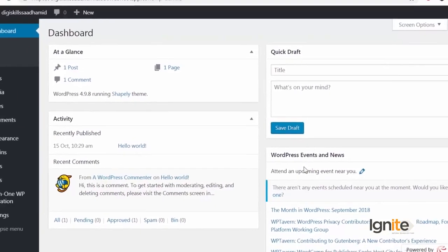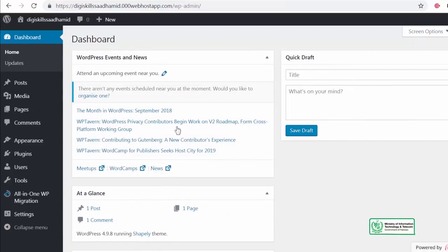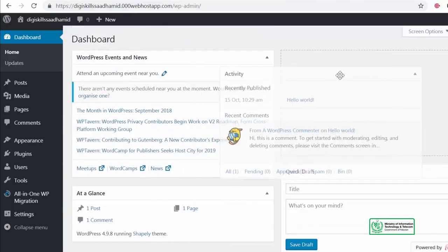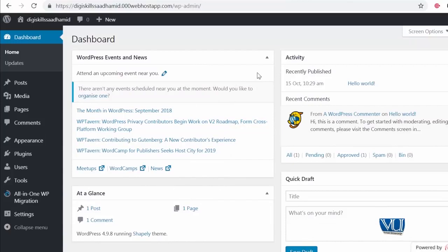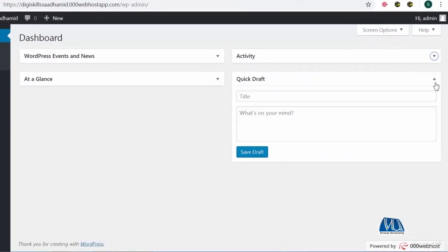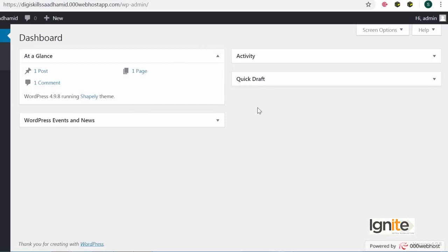Something interesting that I want to show you — aap in sections ko drag and drop bhi kar sakte hain. So agar mein WordPress events or news dekhna chahon toh I can just click, drag and drop, and move around these widgets. Uske ilawa agar mujhe koi widget nahi pasand toh I can just click on this arrow and minimize them. So basically saari functionality minimized ho vi hai — ye wahaan pe available hai but minimized. And then to make it less cluttered, I can just click on one area — dekho aapka WordPress dashboard kitna sleek aur slim ho gaya.